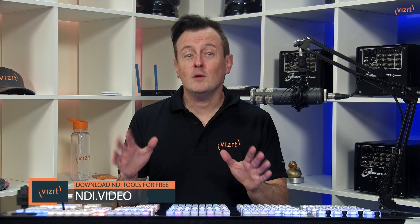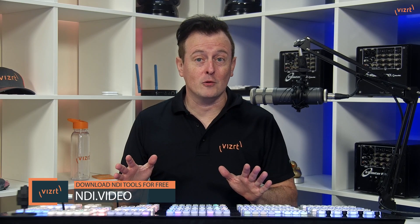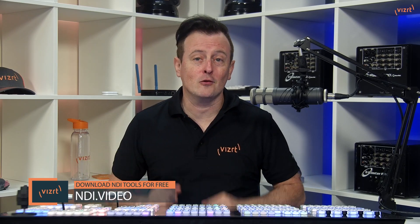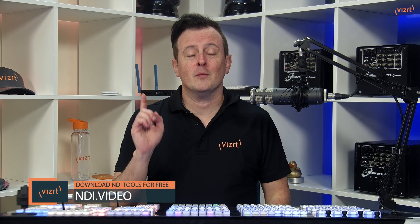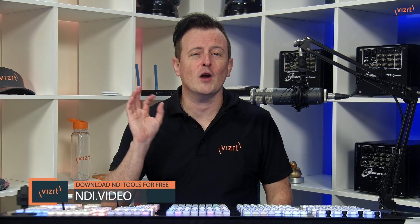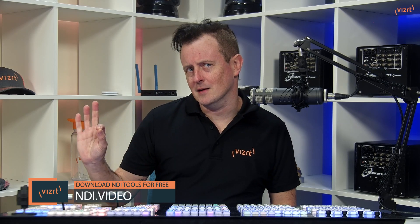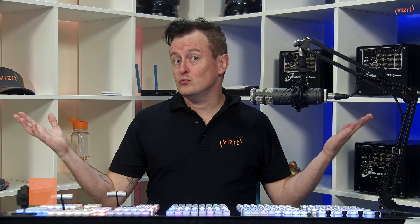You can connect it to your TriCaster, allowing you to easily share your screen for PowerPoint presentations, tutorials, gaming, whatever you want to enhance your show. You can download NDI Screen Capture and the entire NDI Tools Pack from NDI.video for absolutely free. So, let me show you how it's done.